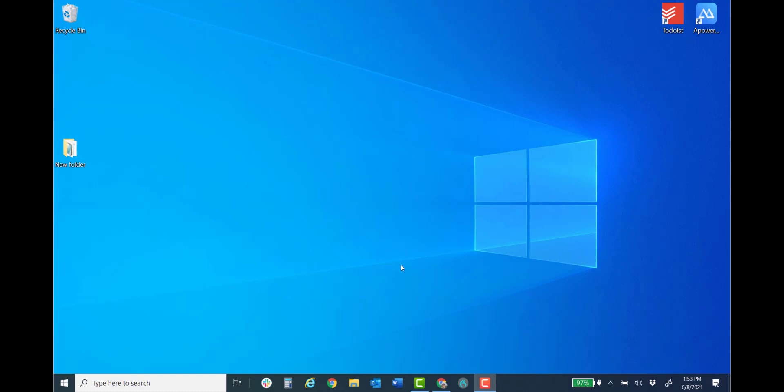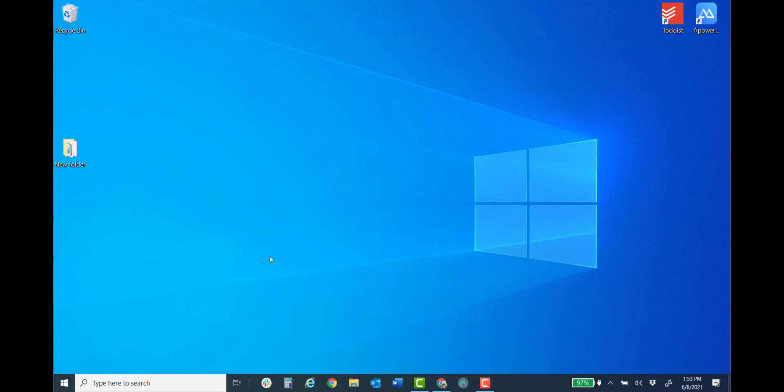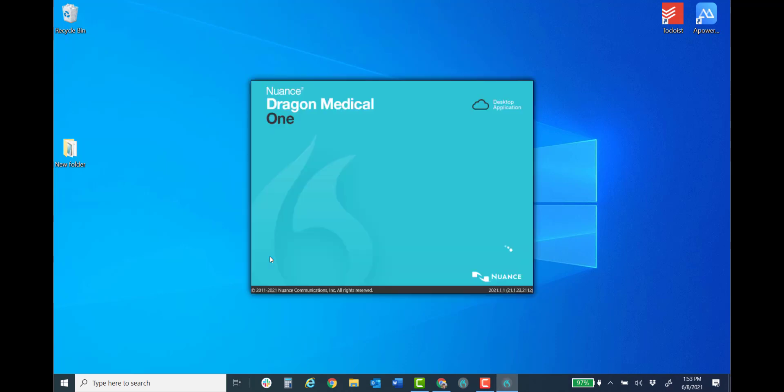Let's see how fast and easy it is. And here is the demonstration. Let's go ahead and get started. All we have to do is open up Dragon Medical One and log in. Here we've got the username and the password. You will not have to have a password when you have a paid account.